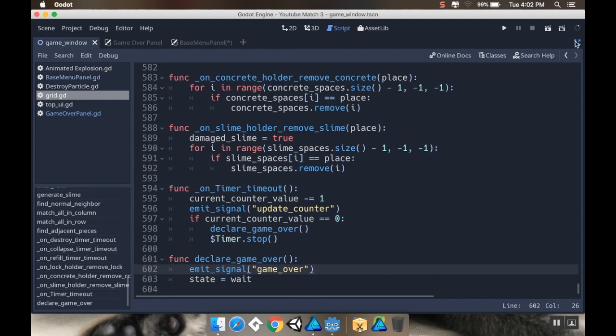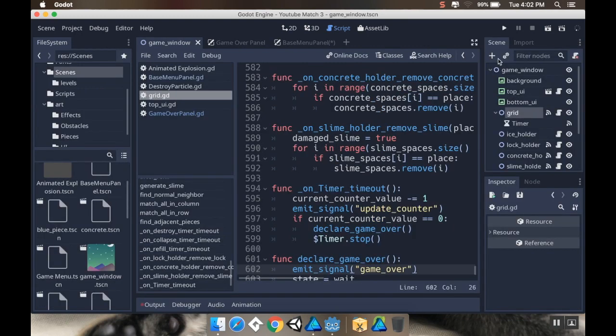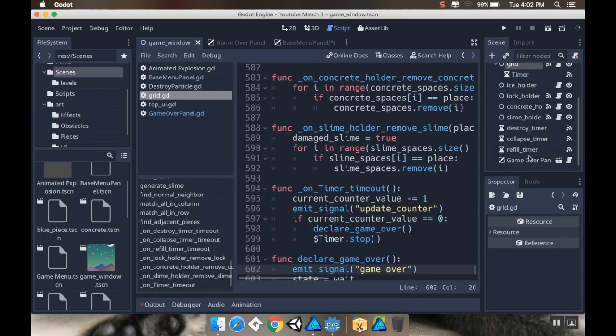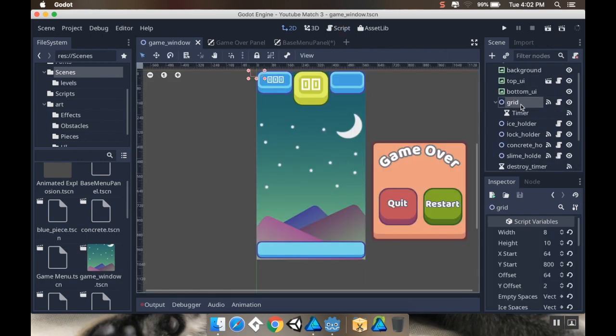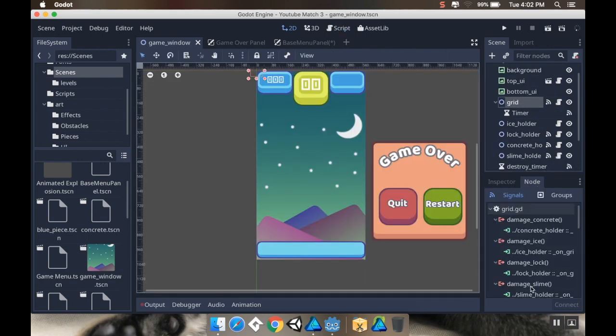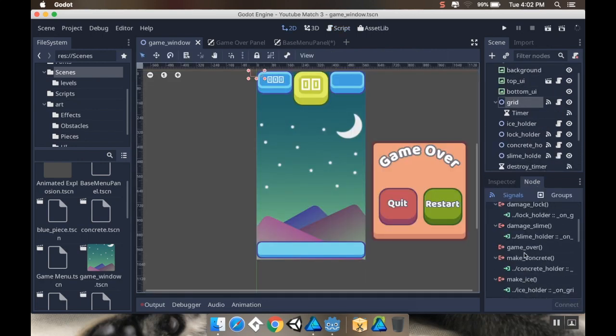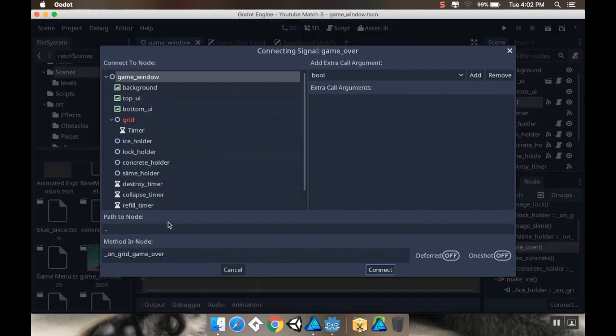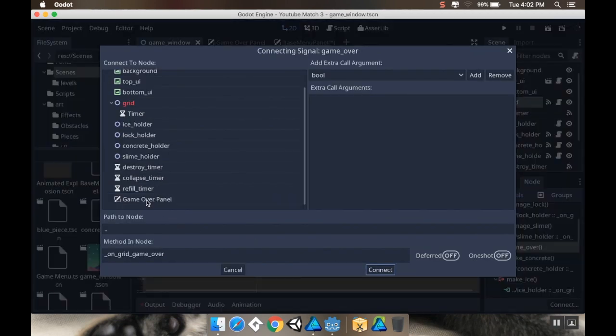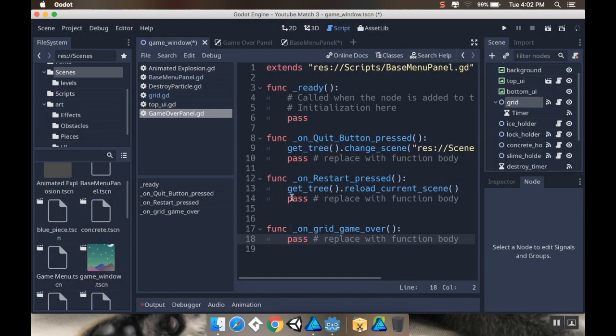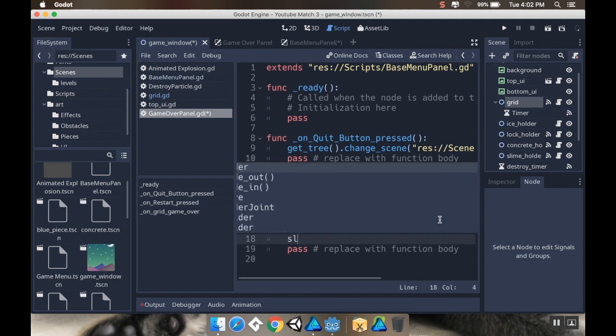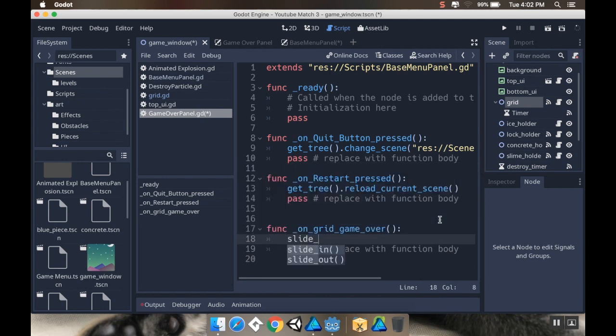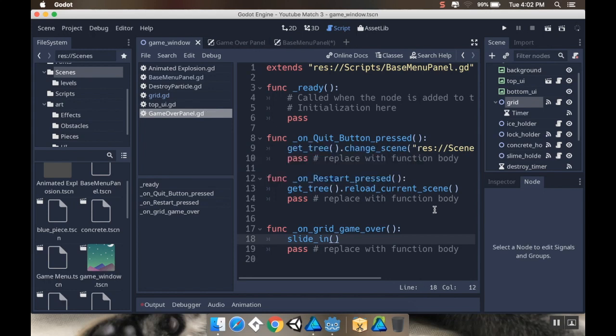Now I'm going to connect that signal to the canvas layer I just added. I'll highlight the grid, go to node, find the game over signal, and connect that with my canvas layer game over panel. When it receives this, I'm going to slide in. I'm going to save that and let's test it out.